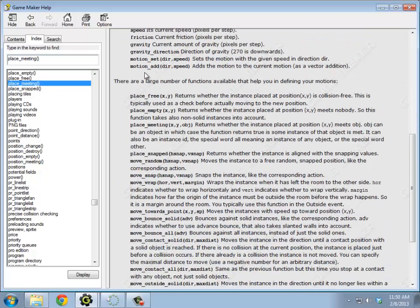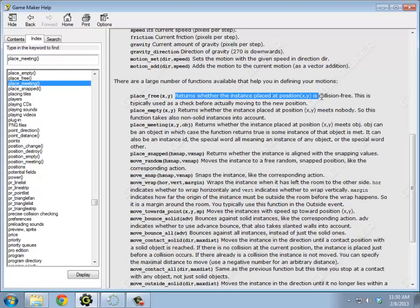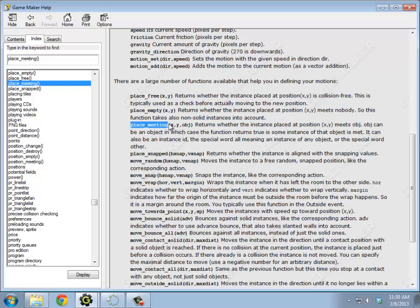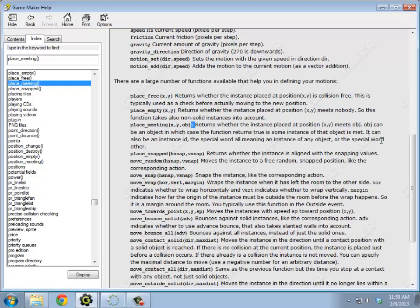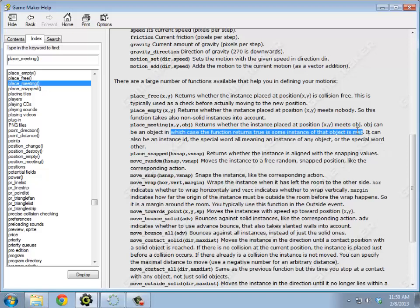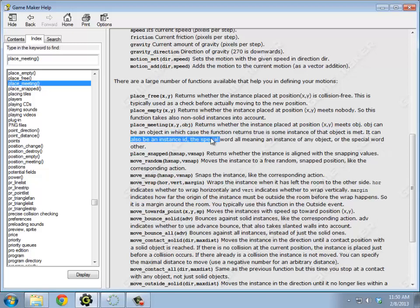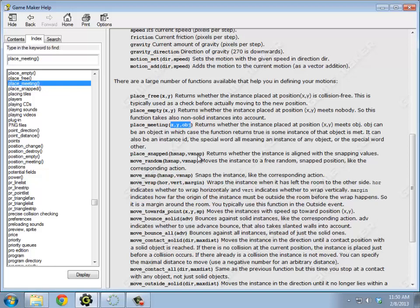Hmm, place free. Returns whether an instance is collision free. That's not quite what I want, because a move block is allowed to check to move over a move block and that's fine. Place meeting. Returns whether the instance placed at position xy meets that particular object. I like that. So that's going to return true if it does hit something and false otherwise. Alright, that looks like that's what I want. So place meeting takes an x, a y, and an object.